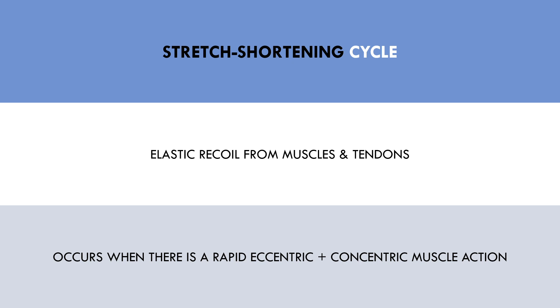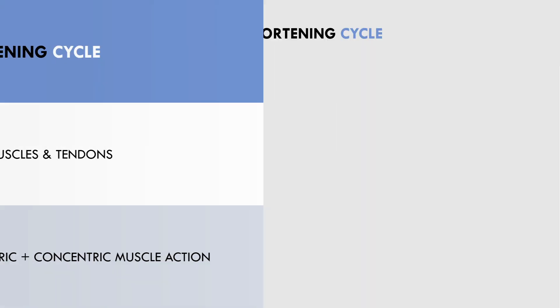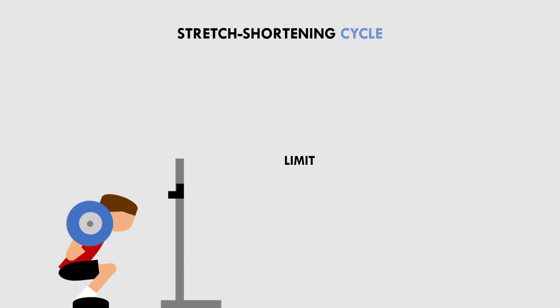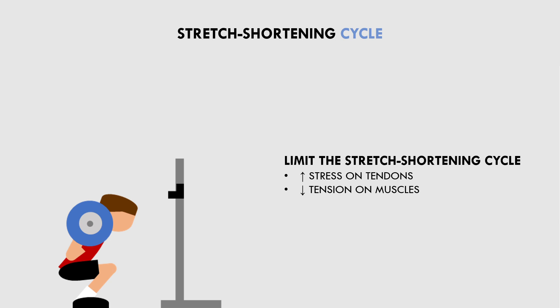When training to maximize muscle growth, we probably want to limit involvement of the stretch shortening cycle. This is because the stretch shortening cycle primarily involves the tendons rather than active muscle contraction. Therefore, we are likely distributing more stress on the tendons rather than on the target muscle. We are also taking tension off the muscle in probably the most effective range for the exercise. This is because training a muscle in a stretched position appears to be highly hypertrophic, so the stretch shortening cycle may limit active muscle contraction when the muscle is at its longest length.